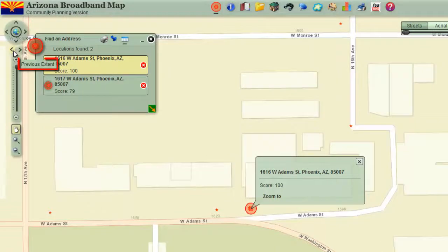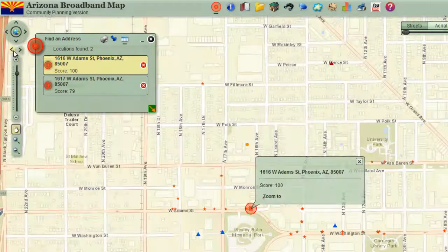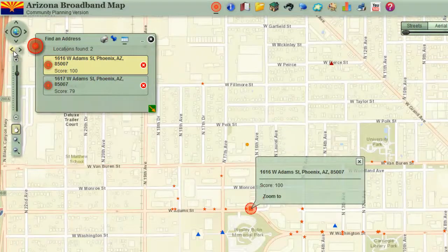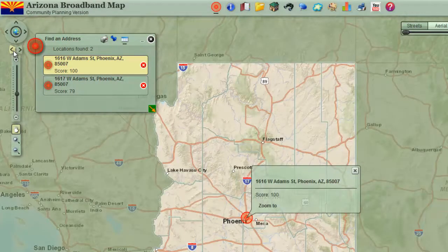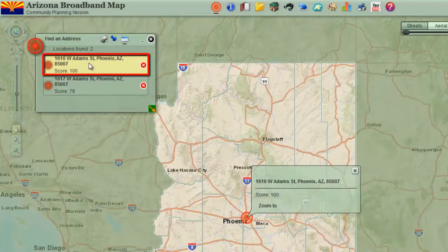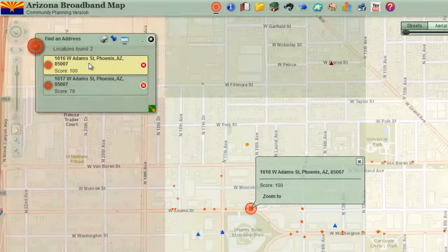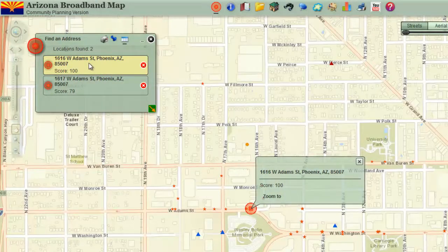Click on the previous extent button to zoom out. Click on the previous extent button once again. The map will zoom out to Arizona. This is where you started. Click on the record with the yellow highlight. The map will zoom you back to your target.